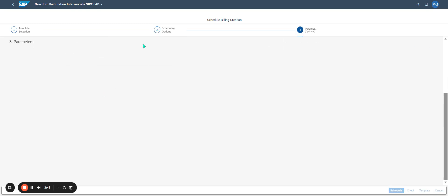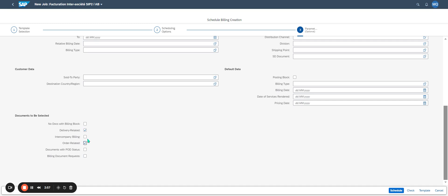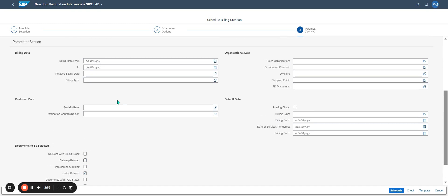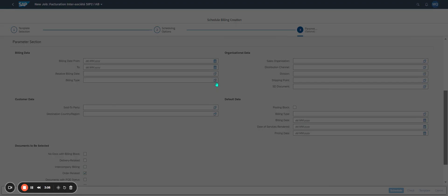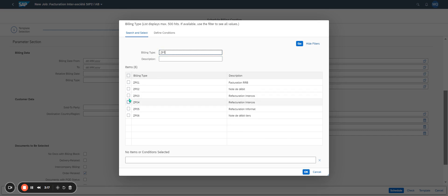Then I click on step three. On step three, I define the information. The information is order-related, and I would like to define all the billing types. The billing type is ZP04, ZP04, ZP04, ZP04, ZP04, ZP04, ZP04.